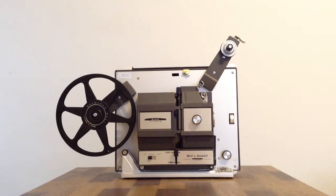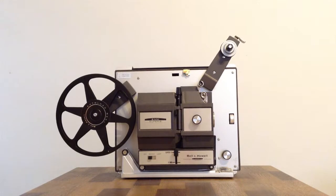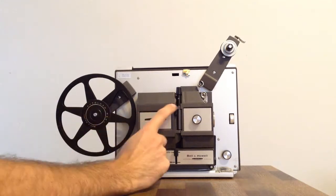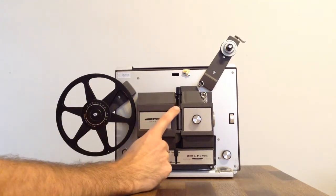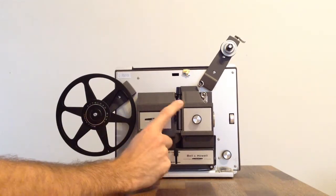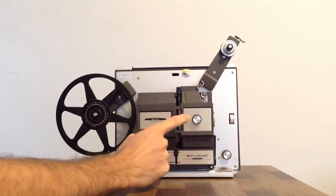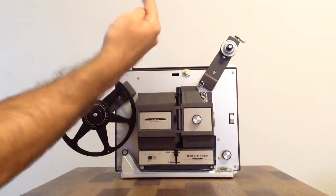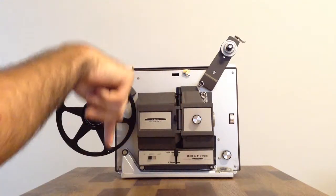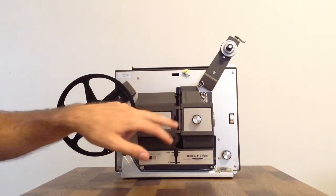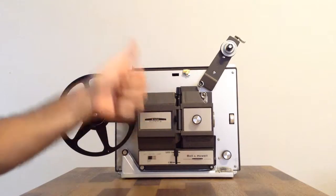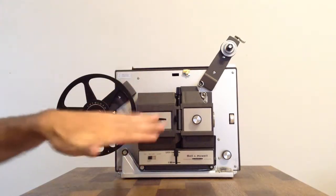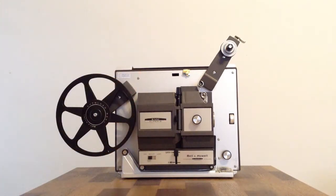So the first thing you're going to want to do is test that all functions of the projector work before you get your hopes up and want to watch some old films. So what I would recommend doing is going ahead and taking this lever, which is your motor direction lever. So that controls whether the reel is going to go forward or you're going to reverse the reel. So you're going to go ahead and put that in the center. So forward is up, reverse is down, and center is kind of like the neutral, it won't be engaged.